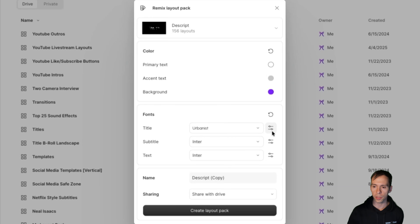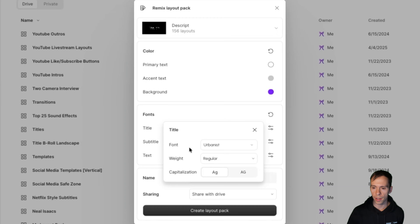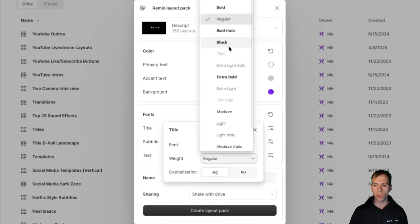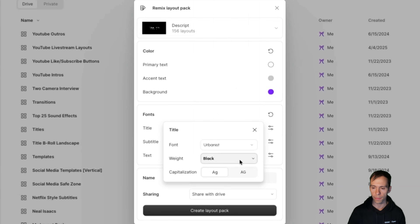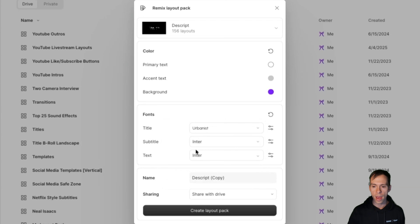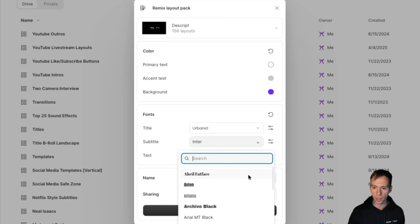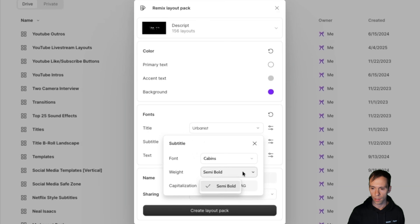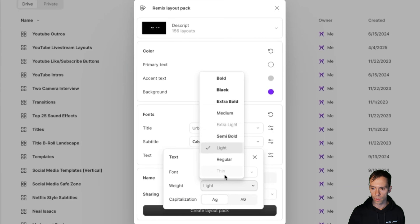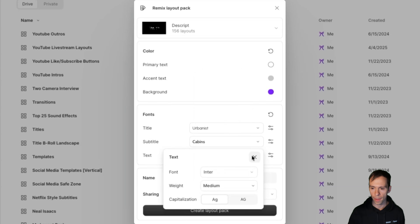Next to setting the font there are these little dials. Click on that and you can change the font again, or you can change the weight — everything from thin, which is very thin, all the way up to black, which is the most bold. I'm going to set the titles to black weight. You can also choose capitalization: camel case, meaning proper capitalized words at the beginning of sentences, or all caps if you want to stand out. I'll do camel case for title, and for subtitle I'll choose Cabin, semi-bold, camel case. Then for the text font I'll leave it on Urbanist and set it to medium.